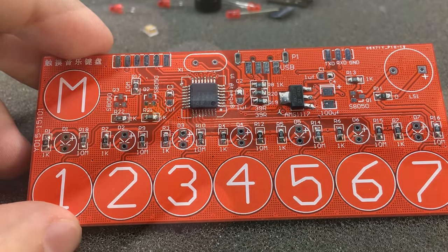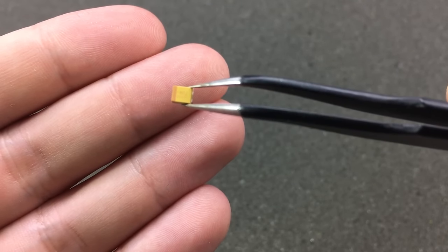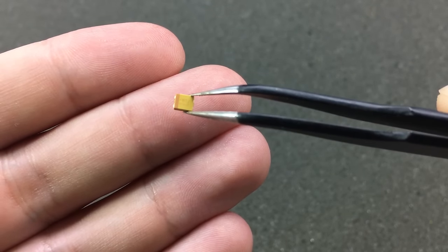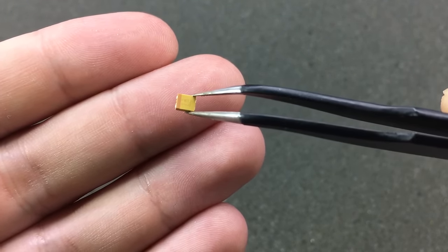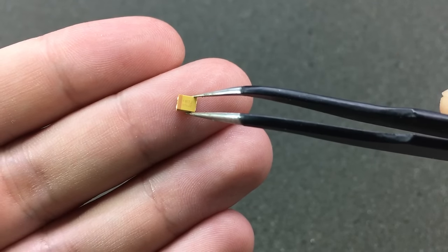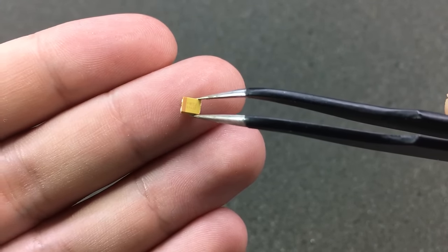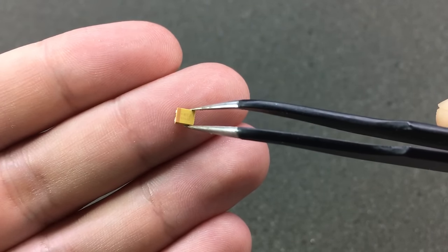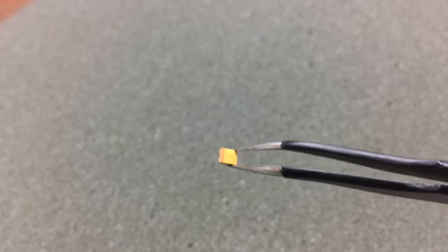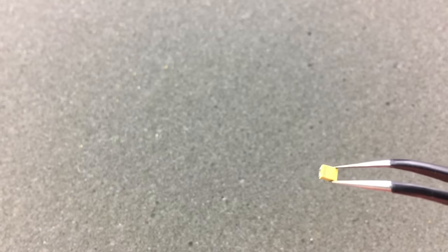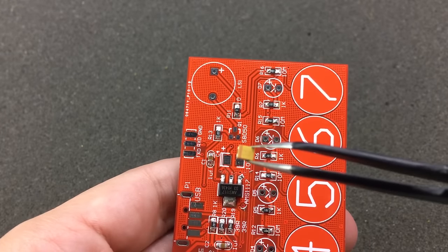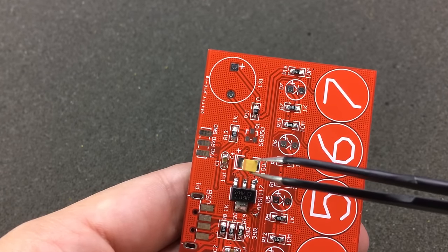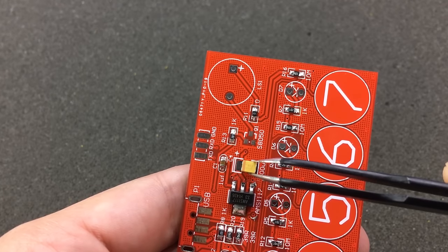This tantalum capacitor is 100 microfarads. As you can see, that very slim orange line that you see on the left of the capacitor represents the positive of this capacitor, and we need to take care and ensure we get the polarity right when soldering it on the PCB.